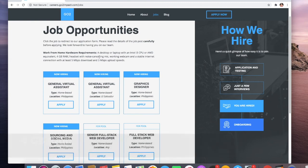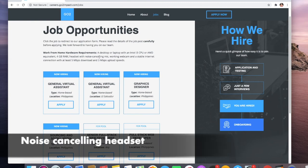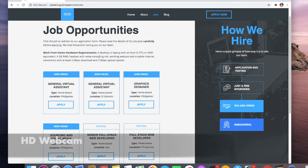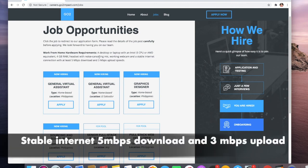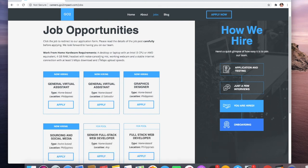Four gigabyte RAM, headset with noise-cancelling mic - definitely because you don't want any background noise - working webcam, and a stable internet connection with 5 Mbps download and 3 Mbps upload speed. Awesome! So these are the job options.